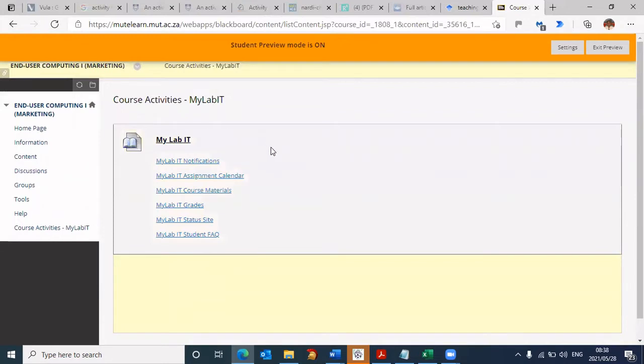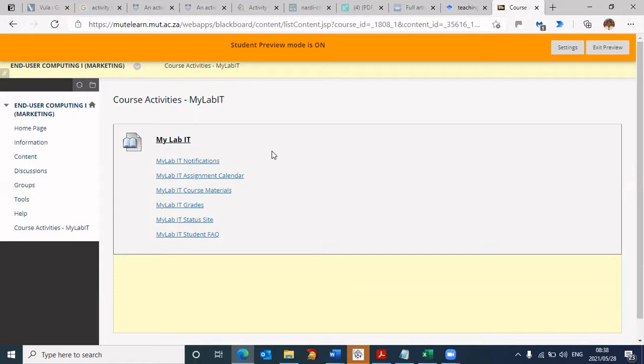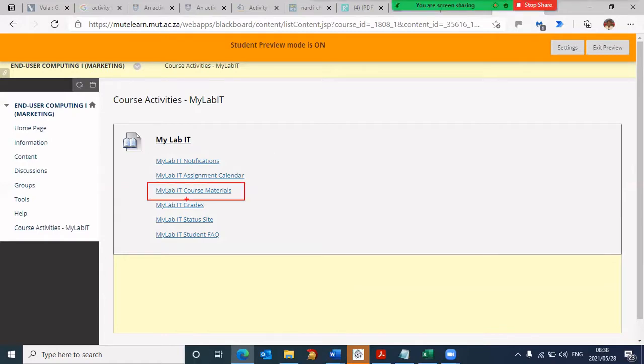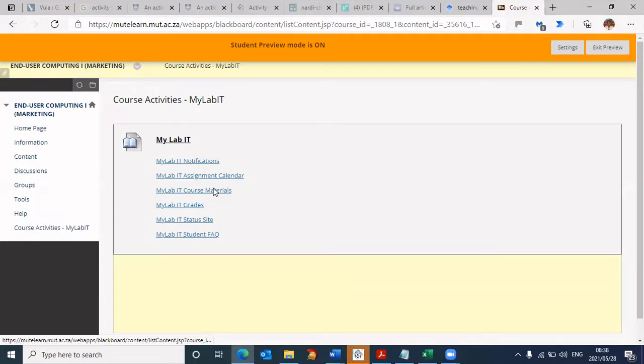I'm going to show you how to log into Pearson and access the Windows Simulator, which you need to work on. Here we need to click on MyIT course materials. That's the first step to click on that link. Once I click, it's redirecting me from Blackboard to the Pearson system.